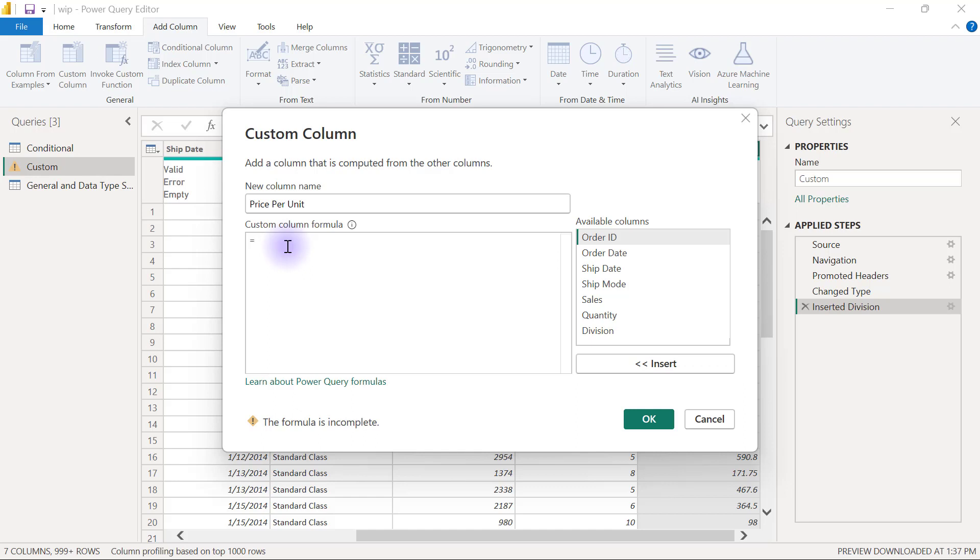My expression is supposed to be sales divided by quantity. One way for me to do that is to refer to a column from inside my data. I can say two times two here - that is a valid expression.